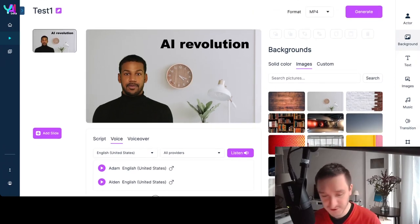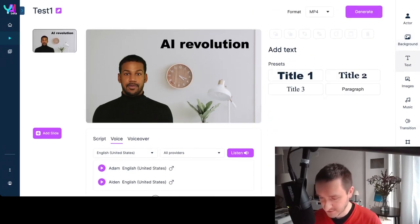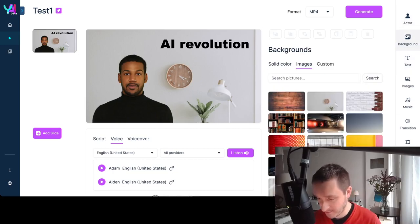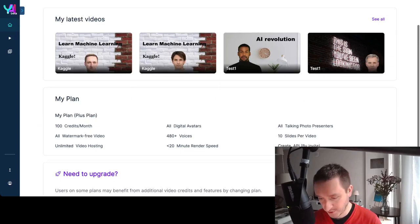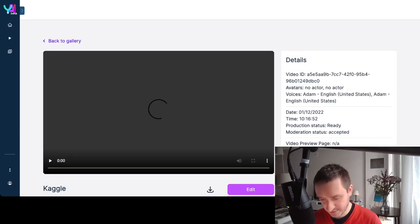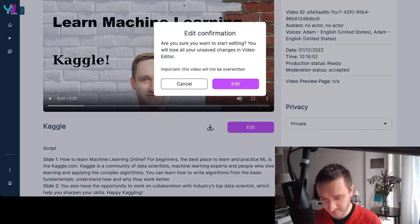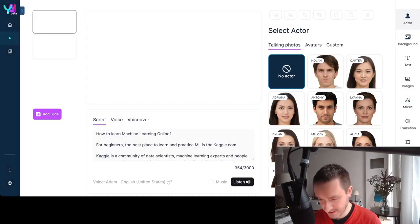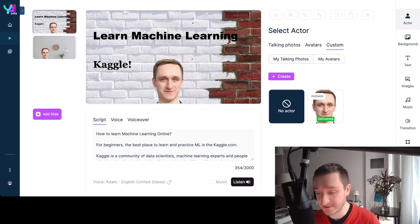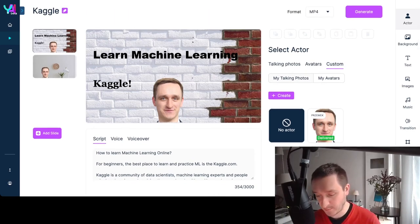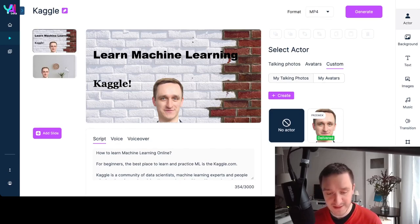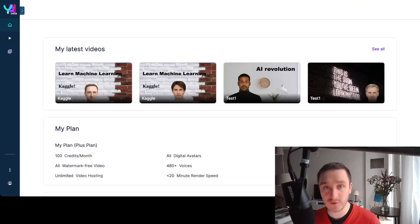I really enjoyed creating content with this tool because changing actors, background images, or music is really easy to do. I could go back to the dashboard and edit my own custom avatar as well. You can go to the custom avatar section, provide more actors if you want — that's me there. It takes a couple of days to get approved with your own photo, but once you're in, it's super simple to use.